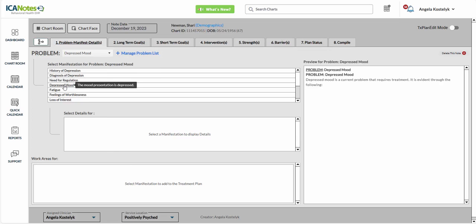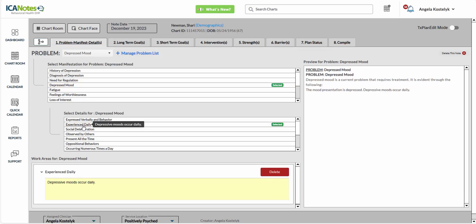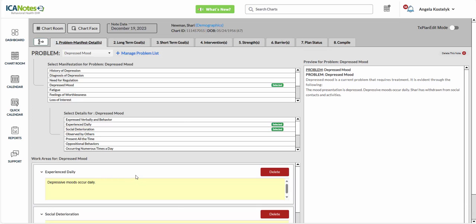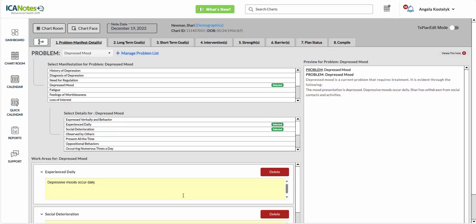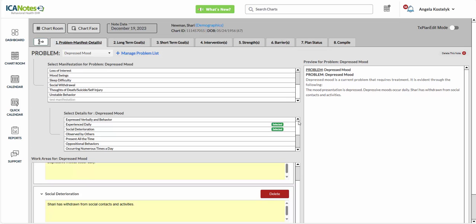Here we'll click on Depressed Mood. It is Experience Daily, and there has been Social Deterioration. You'll see those two pop up here, and you'll see the plan beginning to develop over here in the right side. I do want to note our Edit Mode, which allows you to add your own manifestations and details into these shrubs here.